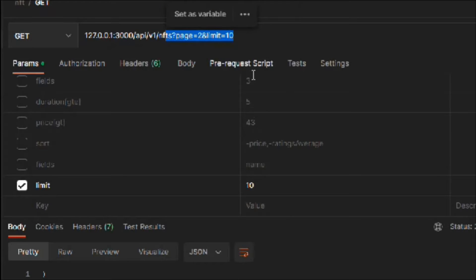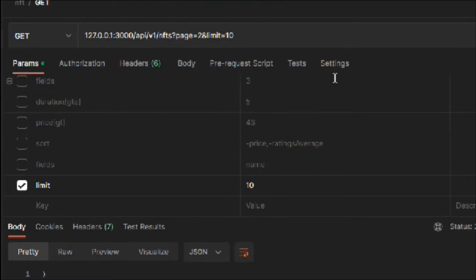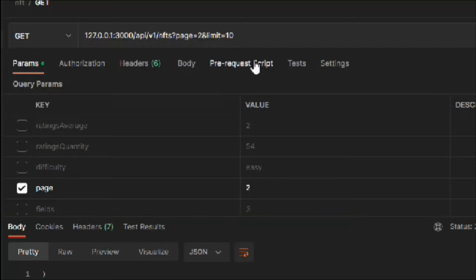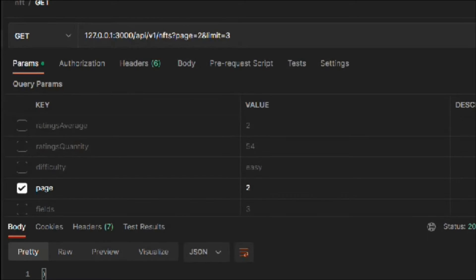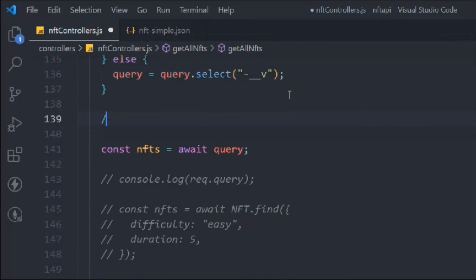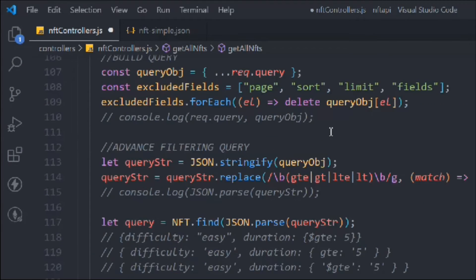We're going to build the function around this query. I'll increase the limit to three since I only have nine results, so we can test whether our functionality is working. Right now we have nine results and nothing is working yet — we're going to make it work. Let's come here and add a comment: pagination function.